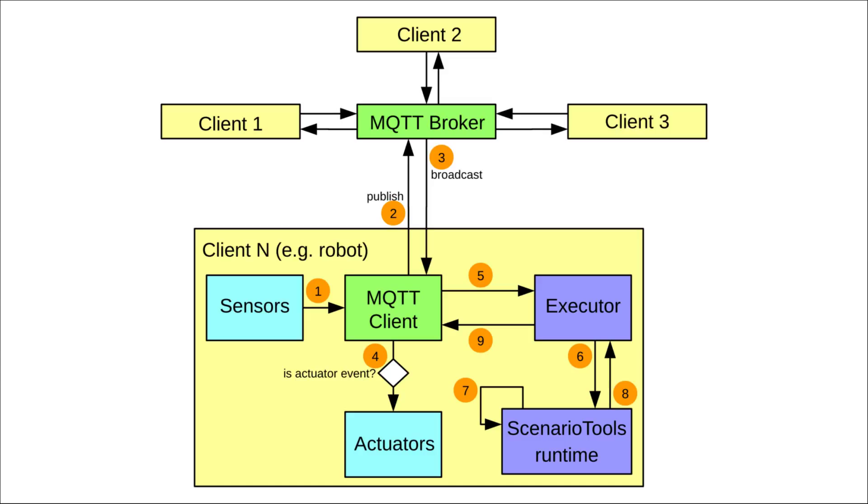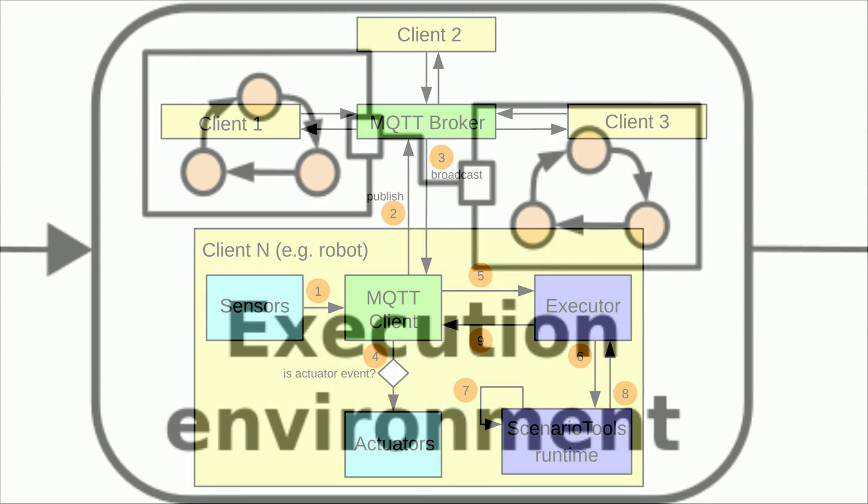In every case it is transferred to the executor number 5 and forth to scenario tools runtime number 6. Scenario tools runtime updates its internal state number 7 and offers a new set of activated messages number 8. If the local robot is the sender of these messages the executor sends those to the server number 9.